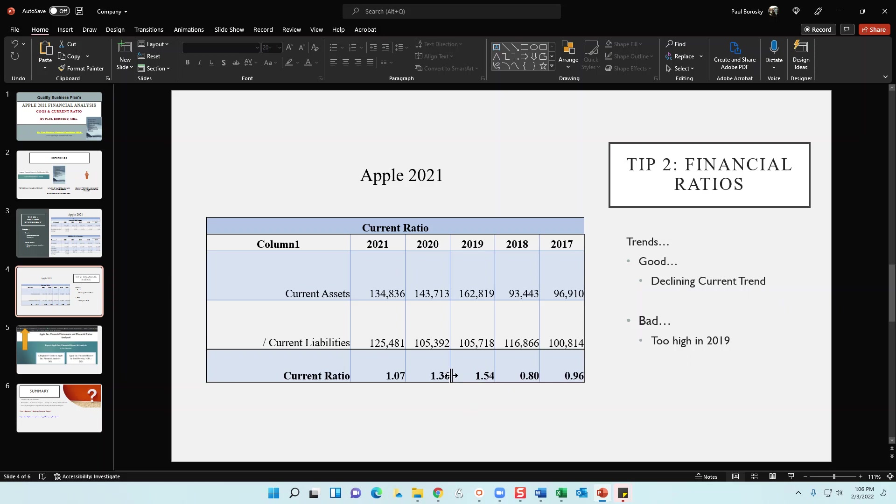So good trend is this is a declining trend from 2019 to 2021. Their current ratio is coming back to an industry standard.